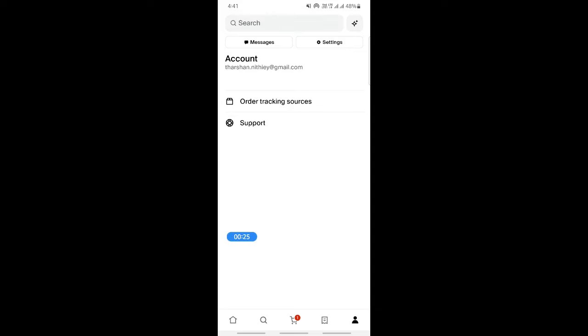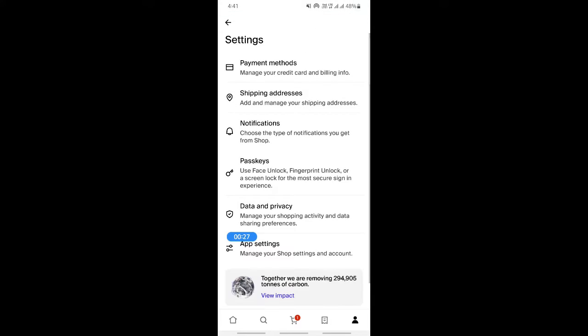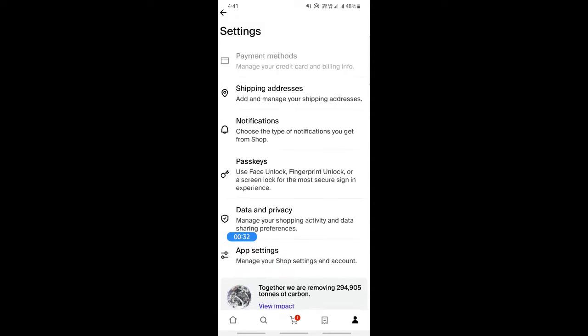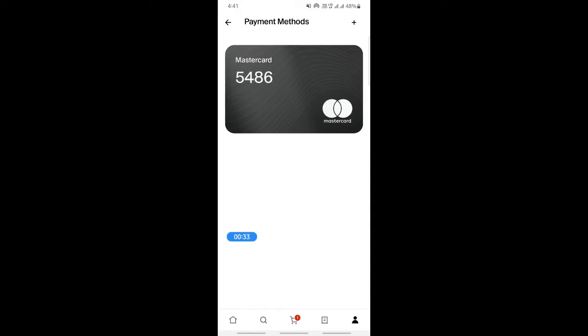Click on settings, and then when you get to your settings, click on payment methods. When you click on payment methods, you will have all your saved cards here.